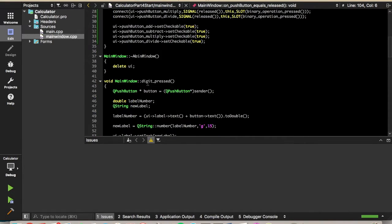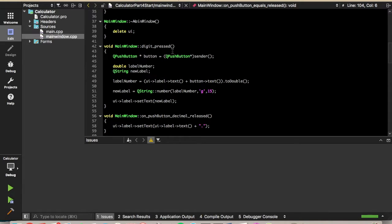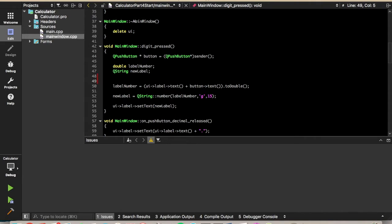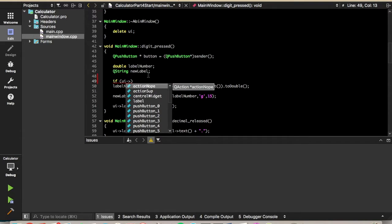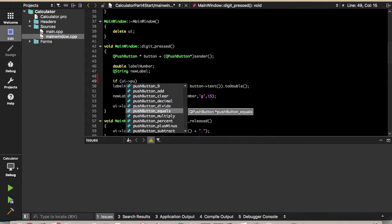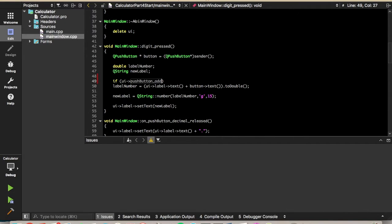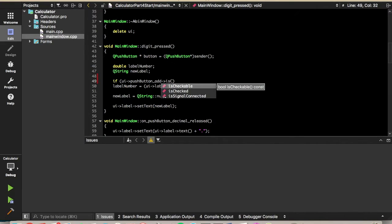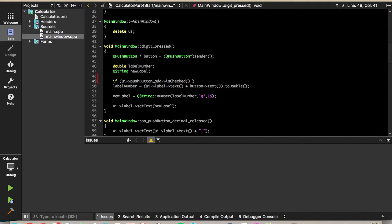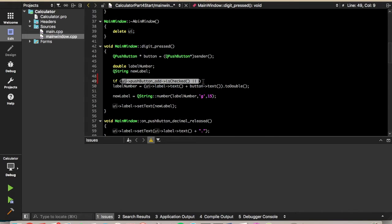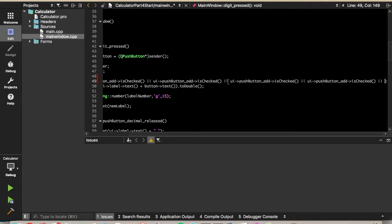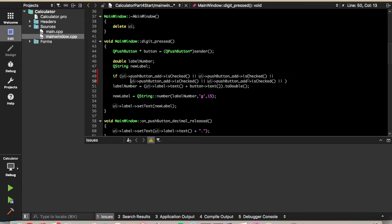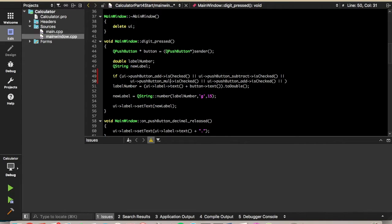So to do that, we'll need to, let's see, when digit press, this is where we update the label when we press a new digit. So up here, we'll need to add a check. So we'll say, we'll say if one of the operation buttons is checked, then we want to start a new number. So to do that, we'll say if UI push button, we'll get add is checked. And then we'll use the or operator and we'll do this also for we'll do it for add, subtract, multiply, and divide. And that's kind of a long line. So we'll just put enter to put it on two lines. And we'll change the buttons to add, subtract, multiply, divide.